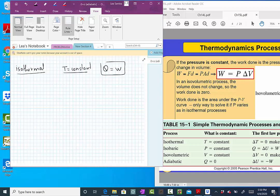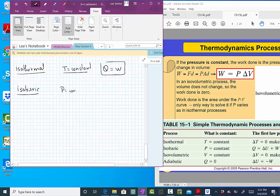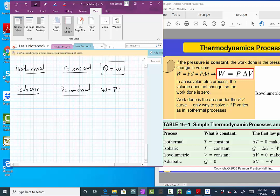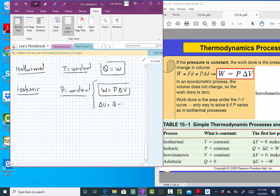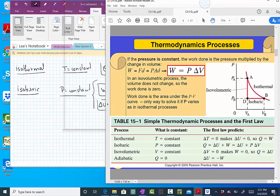The isobaric process: pressure is constant. We can have both Q and work. The equation for work is W = P·ΔV. From the first law, delta U equals Q minus work, which is Q minus P·ΔV. These are the two important equations for the isobaric process.